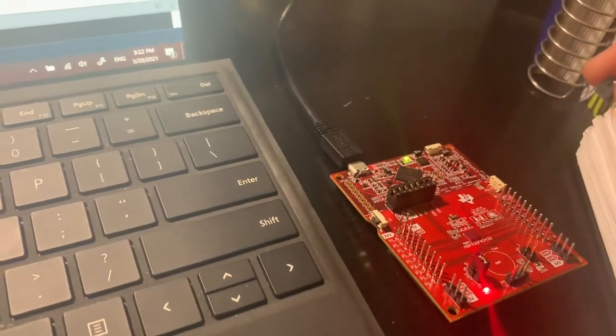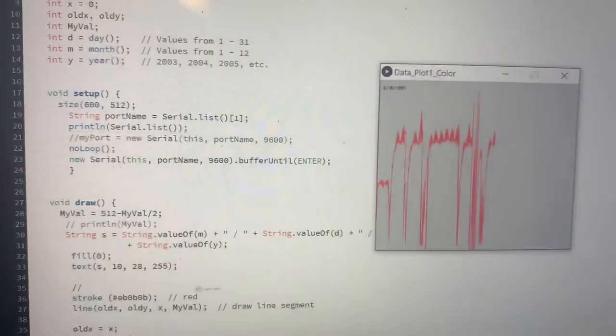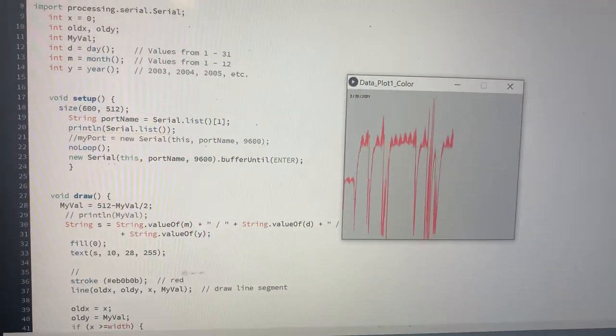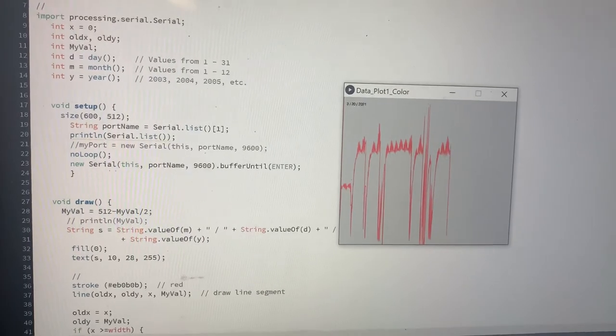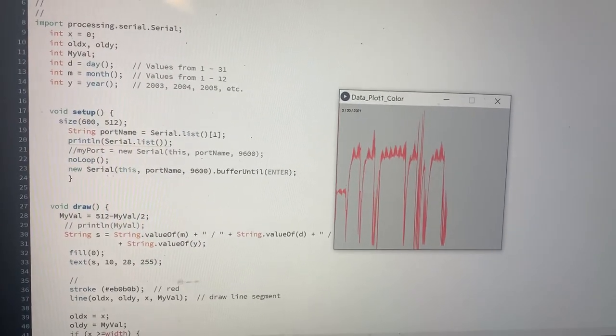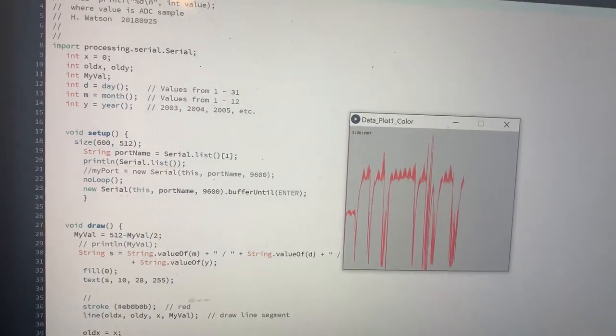It turns off and then turns on. And as you can see, whenever I cover it, the graph falls. Whenever I uncover it, the graph just goes back up.